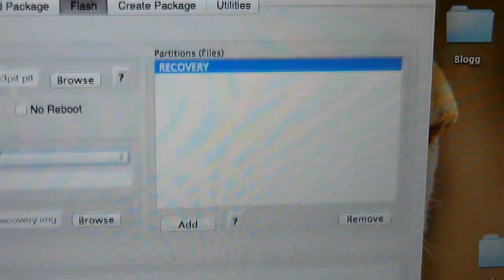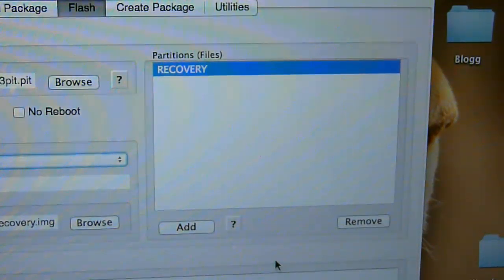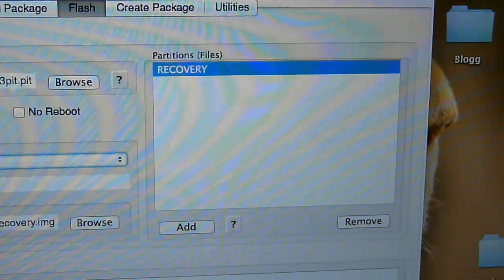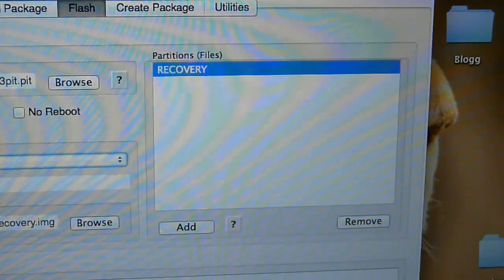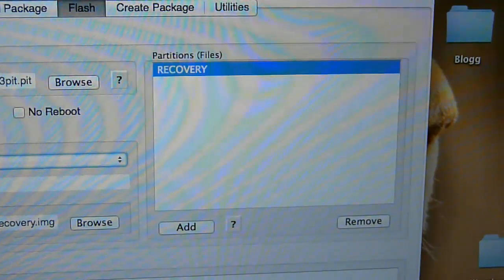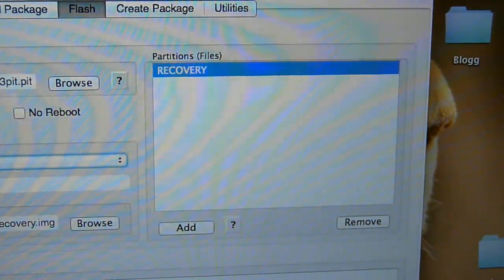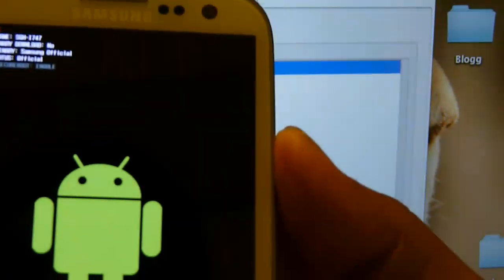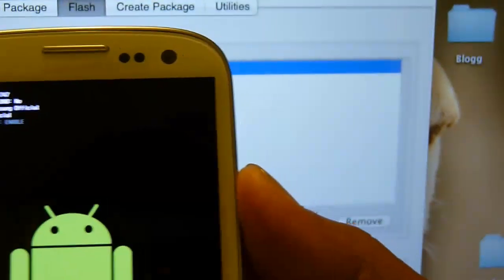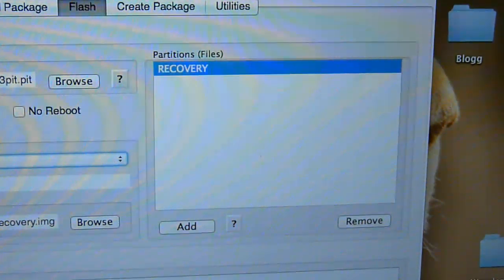Right there, just press Start and you will see the process going on in the window below, and your phone will be in download mode at that time.